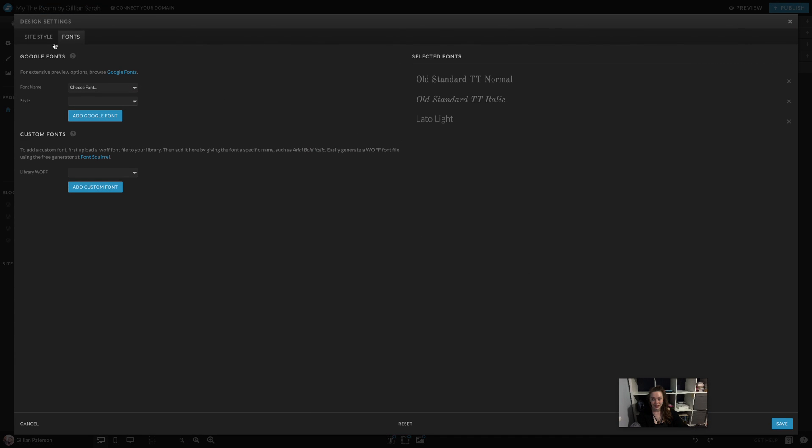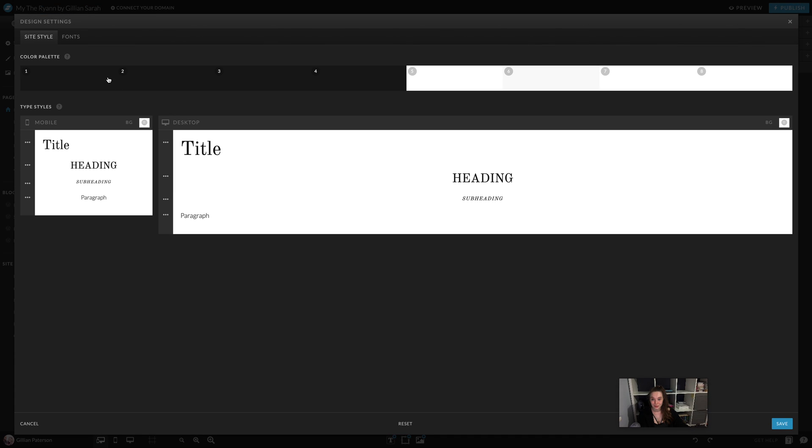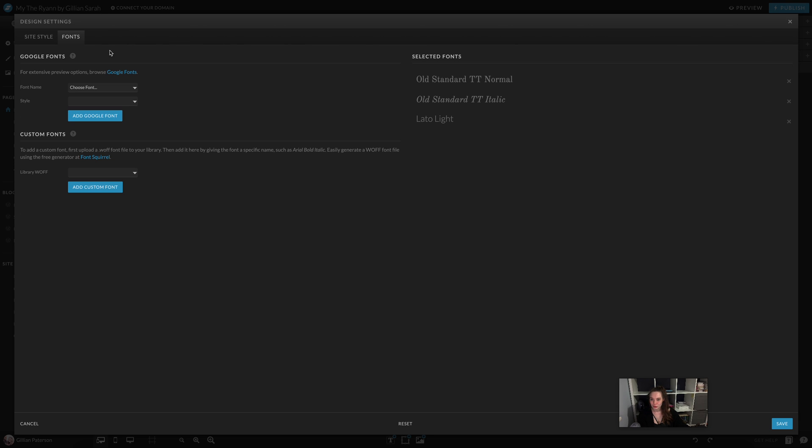Here you can see your color palette and font settings. If you go to fonts, you can choose the ones you want to add and search for them using Google Fonts, or you can upload your own as well.